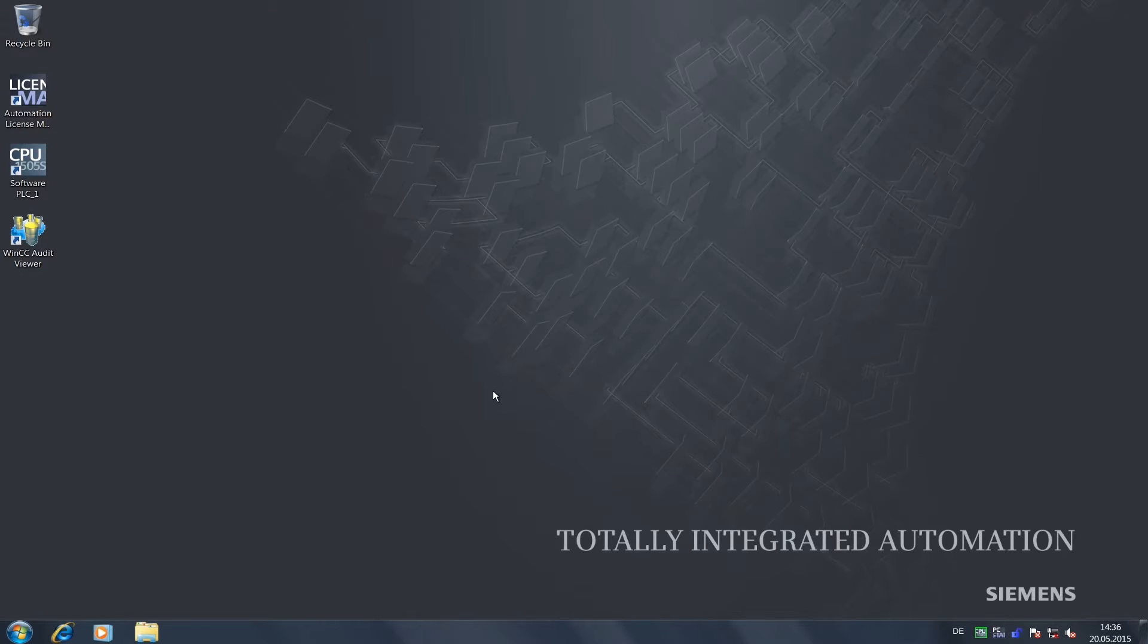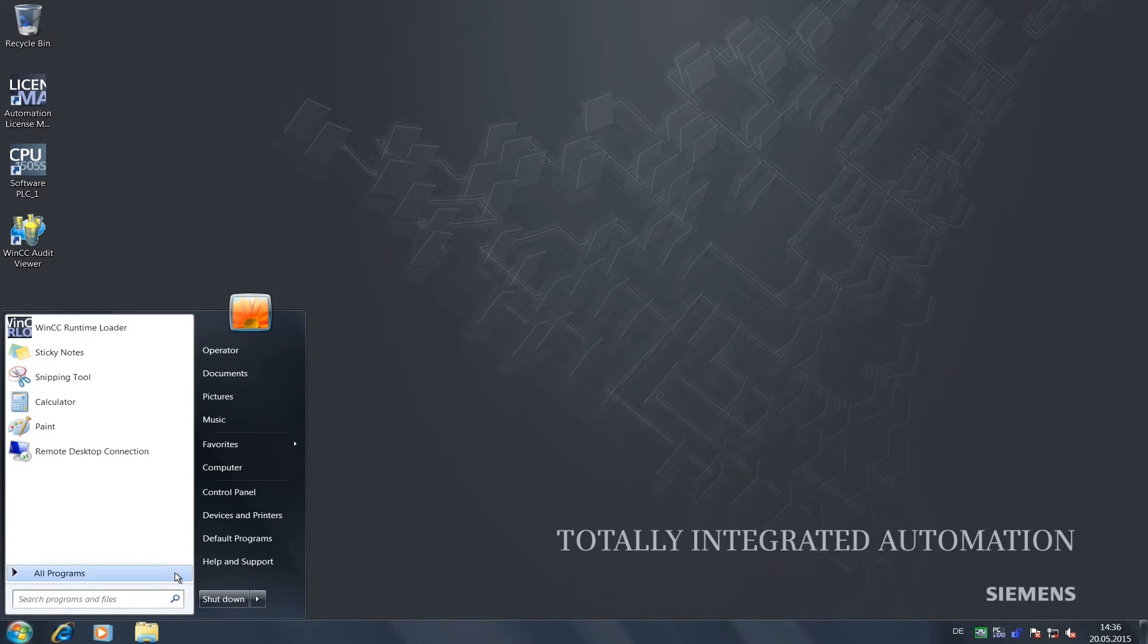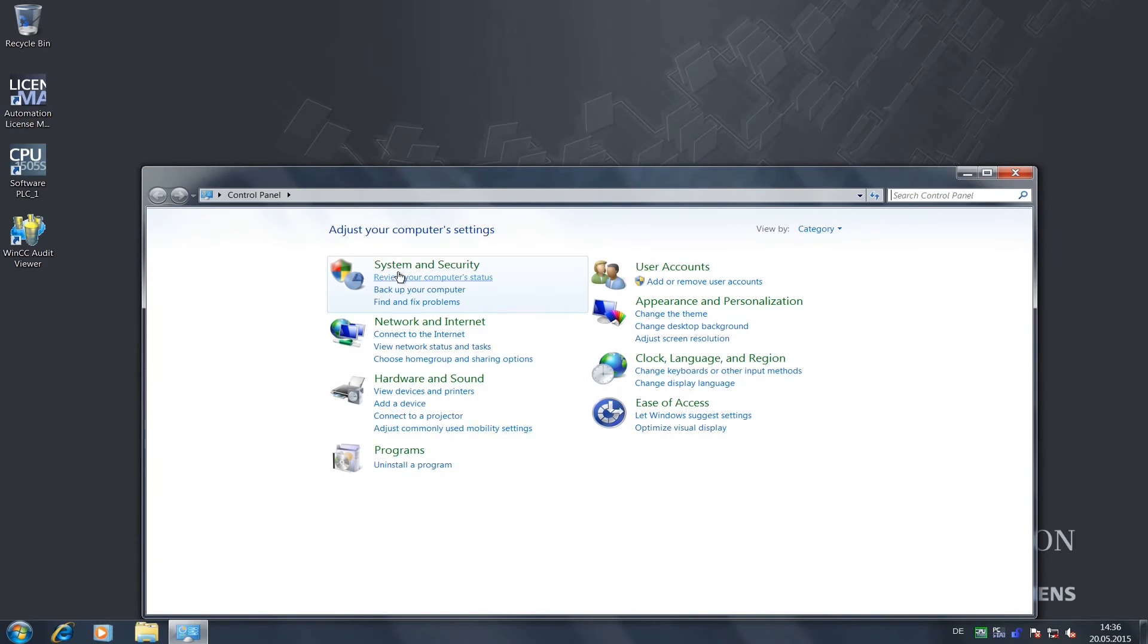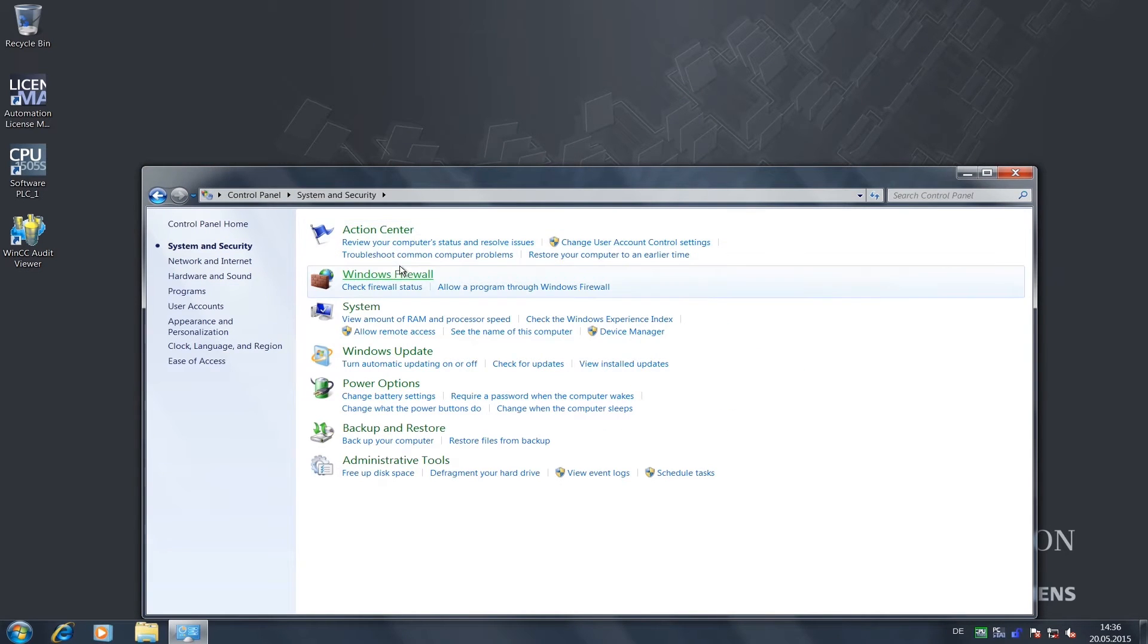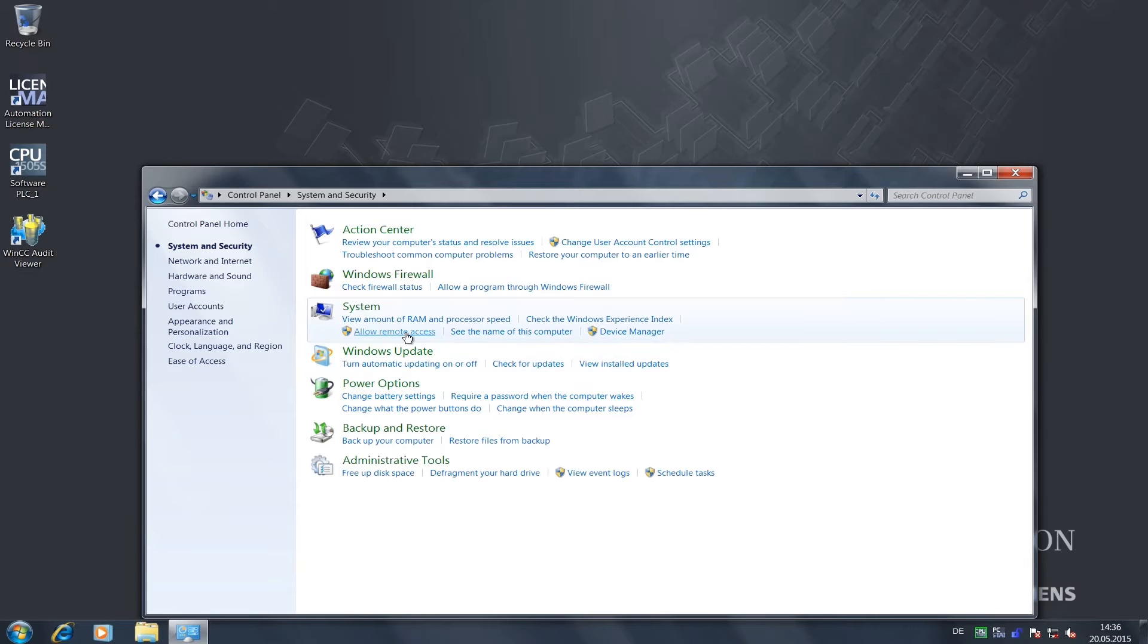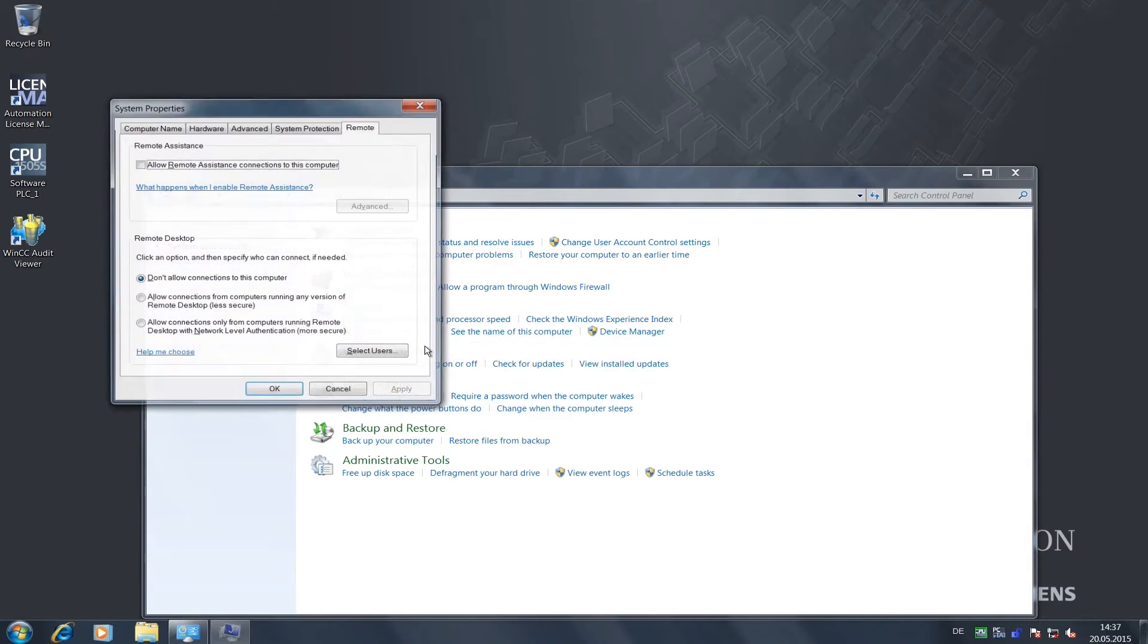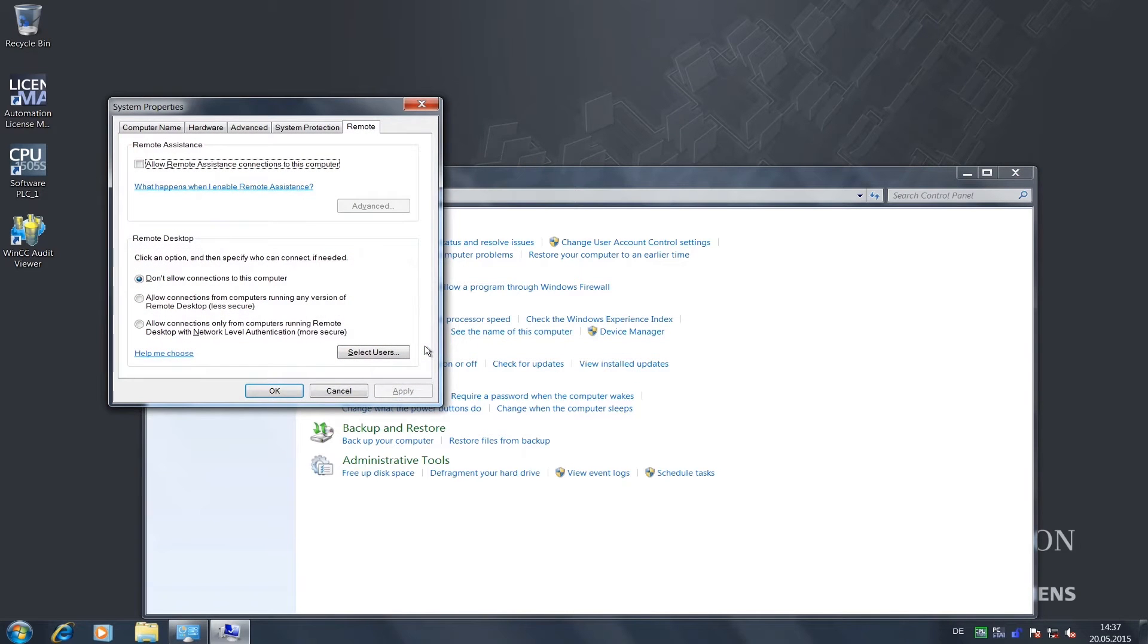Let's open the system control of the open controller and select the menu item System and then the sub-menu item Allow Remote Access. We will have to confirm access with our admin password and can then enable the connection here in this dialog field.